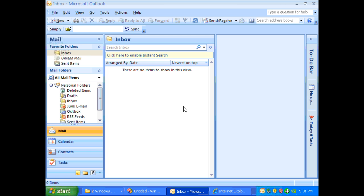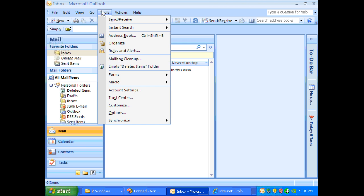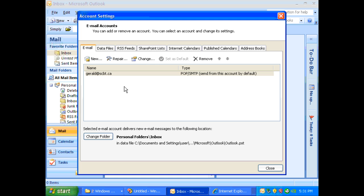So first, please open your Outlook. Now on your menu bar, please click on tools and then go to account settings and click on that.